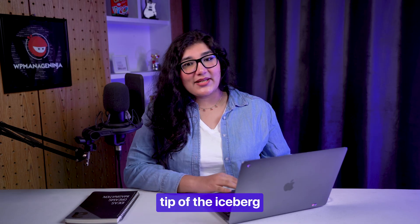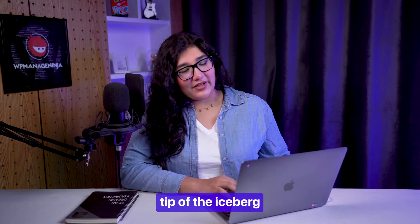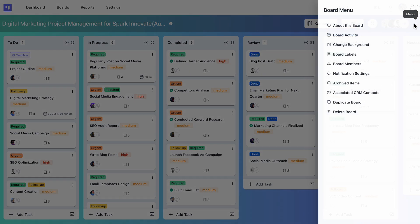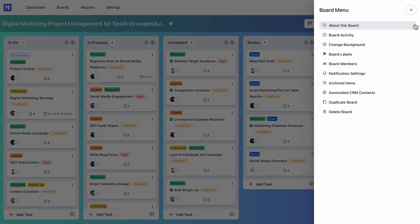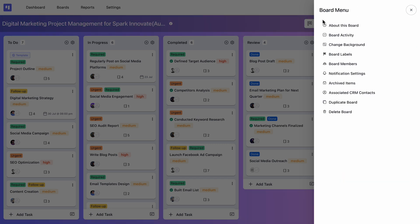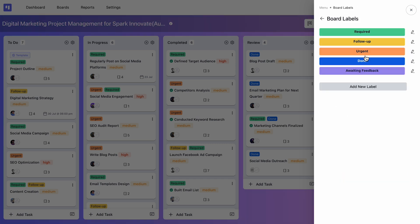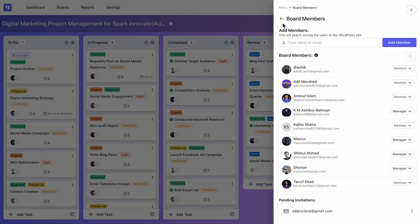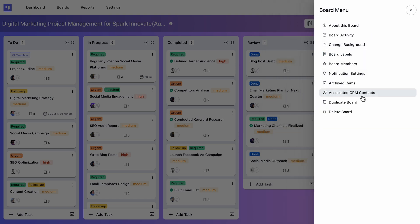But that's just the tip of the iceberg. Click these three dots, and a whole new world of options opens up. Access board activity, change the background color, manage board labels, view board members, duplicate or delete boards, and much more.